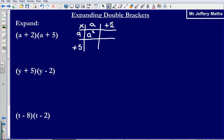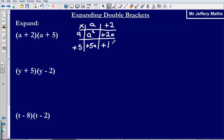Then I have got a multiplied by positive 2, that gives me positive 2a. Then I have got positive 5 multiplied by a, that gives me positive 5a. Then I have got positive 5 multiplied by positive 2, that gives me positive 10.